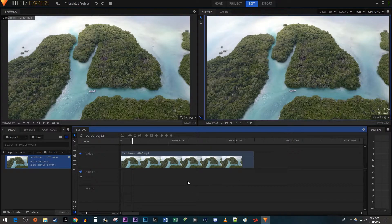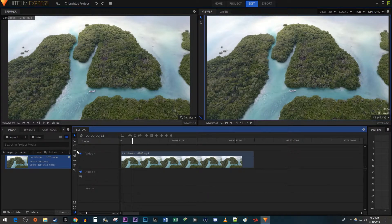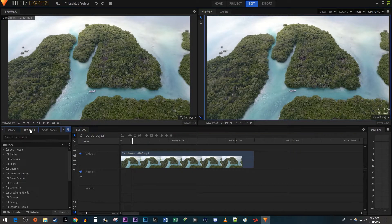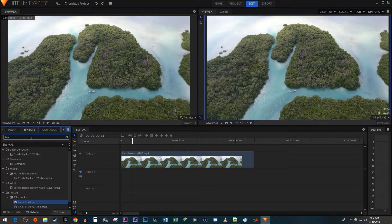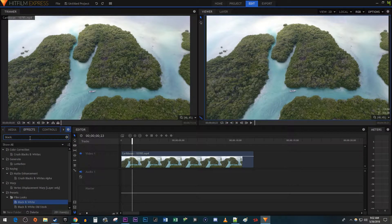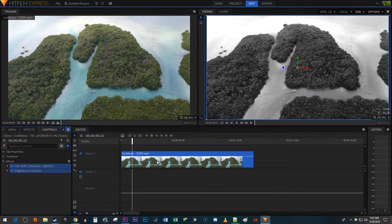To get started, I just added a video clip to my timeline. Let's begin by going over to the effects tab. Type 'black' into the search box, and under film looks, drag the black and white effect onto your video clip.